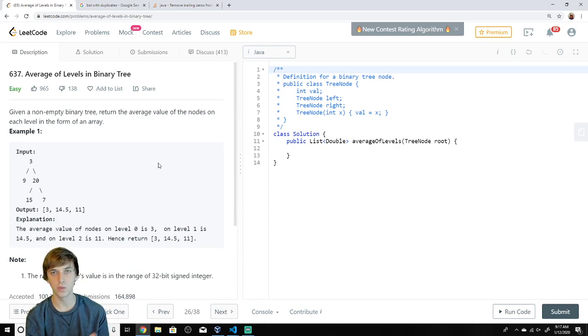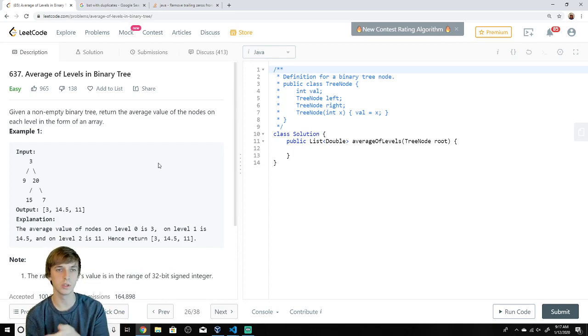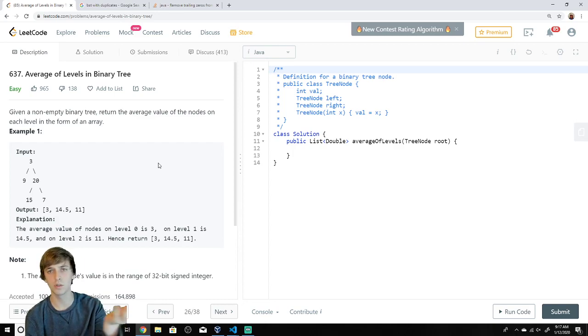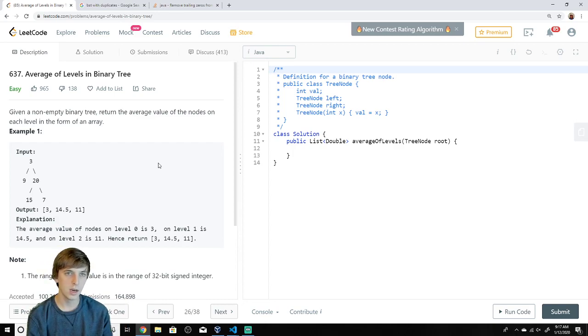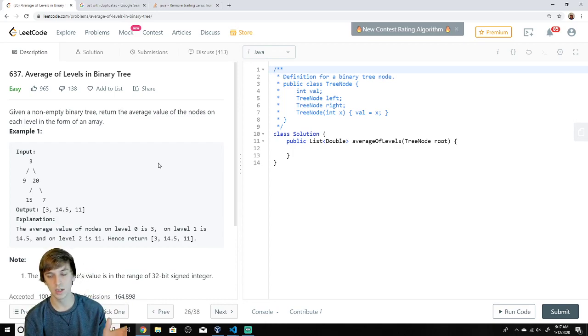This problem is basically breadth-first search — this is how you do breadth-first search. It's a level-order traversal. If you don't know what a tree is, a tree is a data structure.